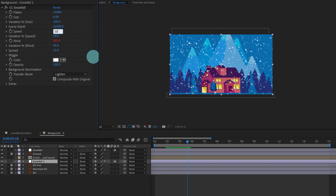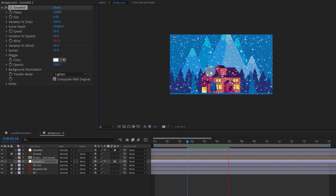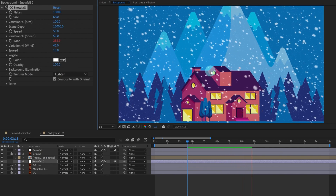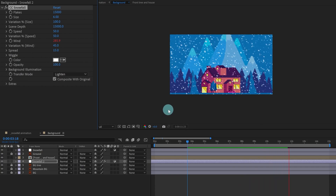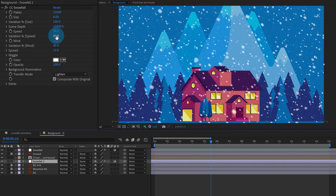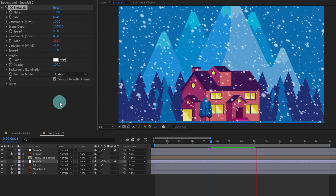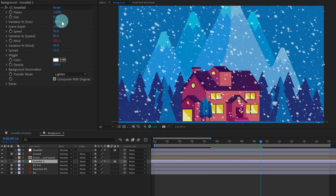For the back layer, let's increase the Scene Depth to 15,000. I'm also going to slow down this animation — go to Speed and let's give it 50. You can see a parallax effect now. Let's increase the speed of the back snow a bit to 80, and also increase the size to around 8.